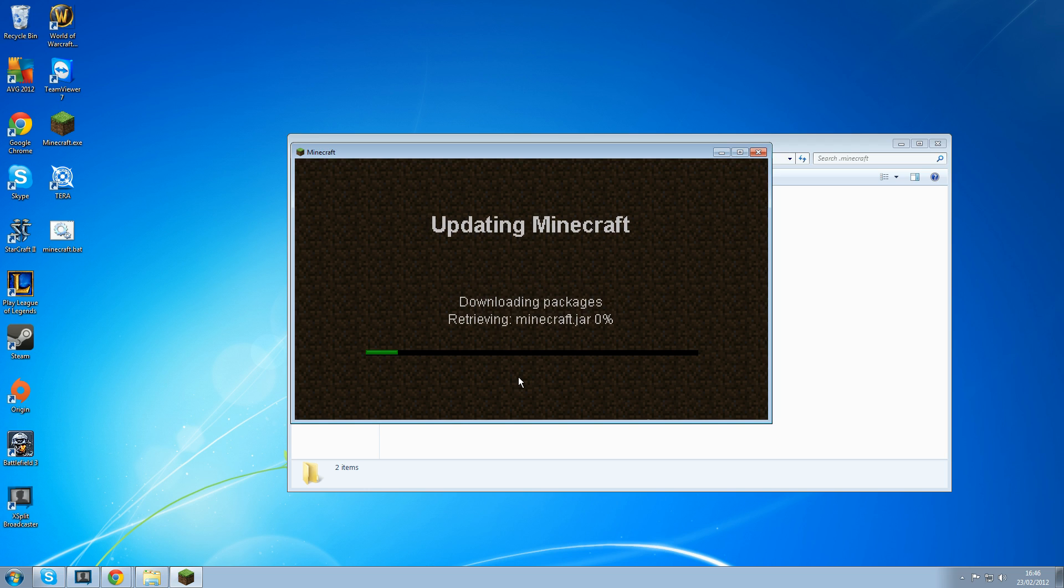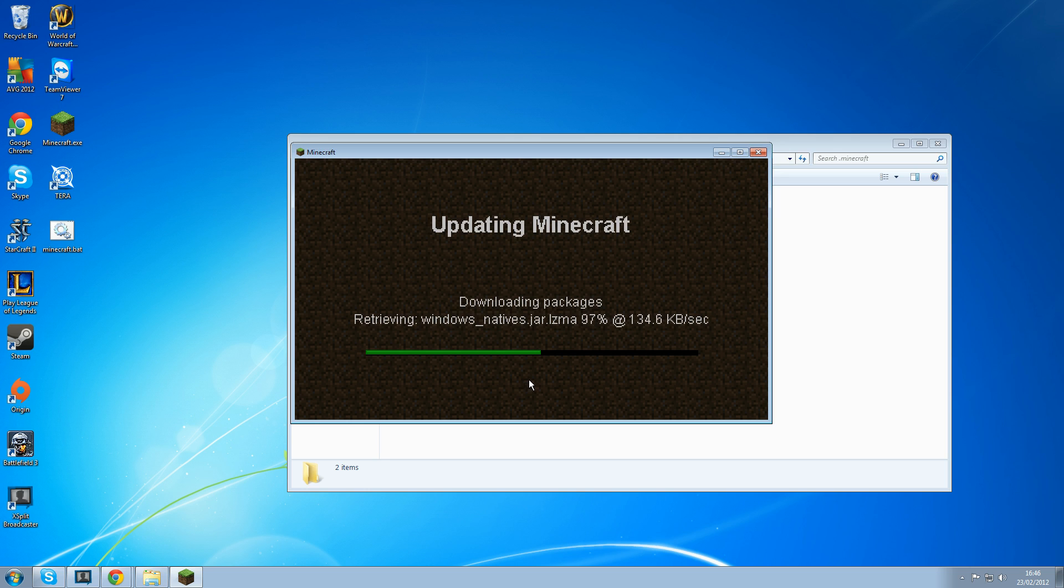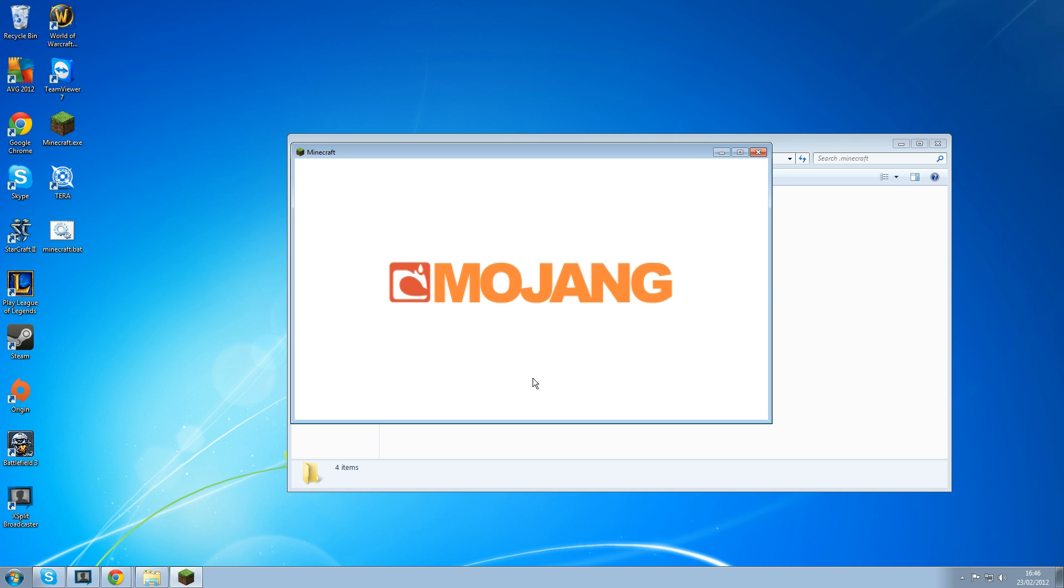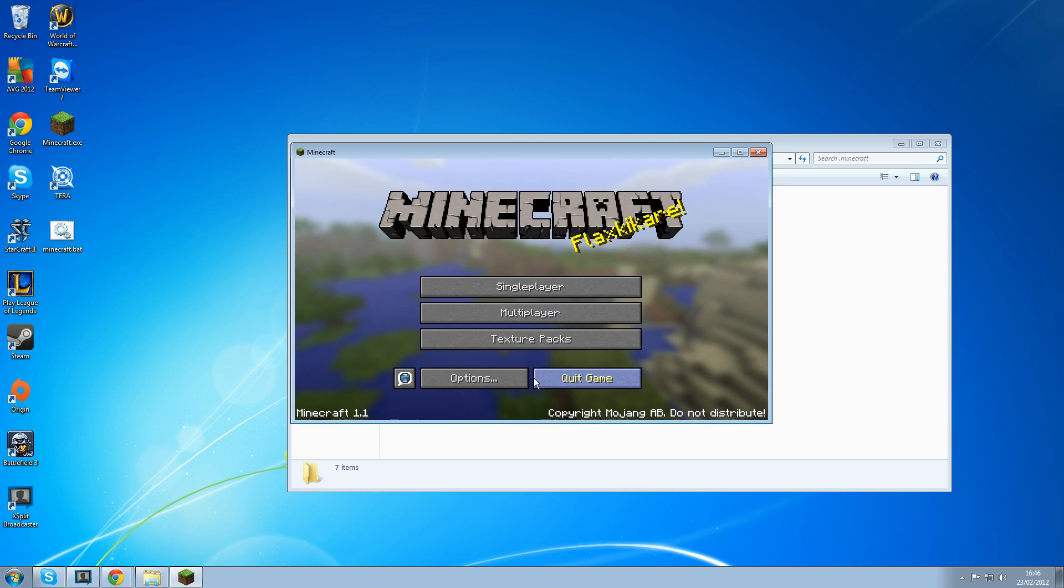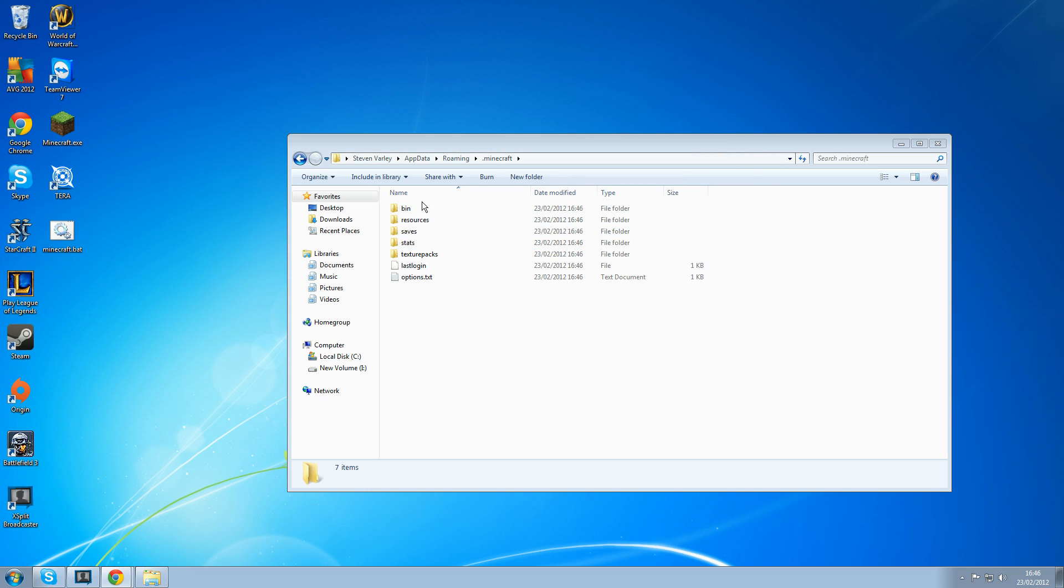There we go. Now I've got a fresh install of Minecraft in your .minecraft file. This should just be all the good stuff.